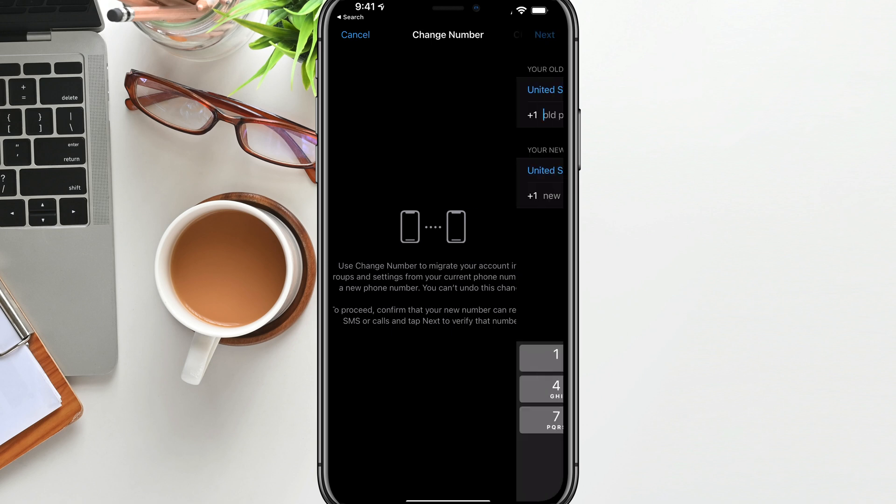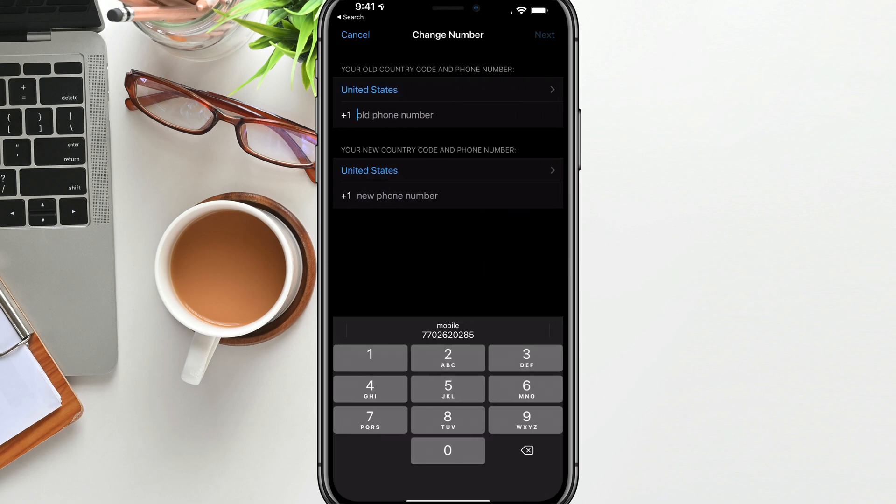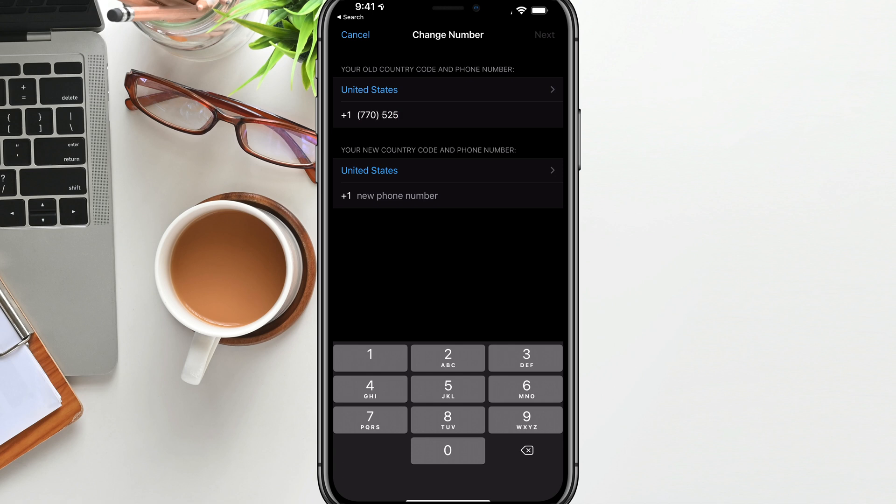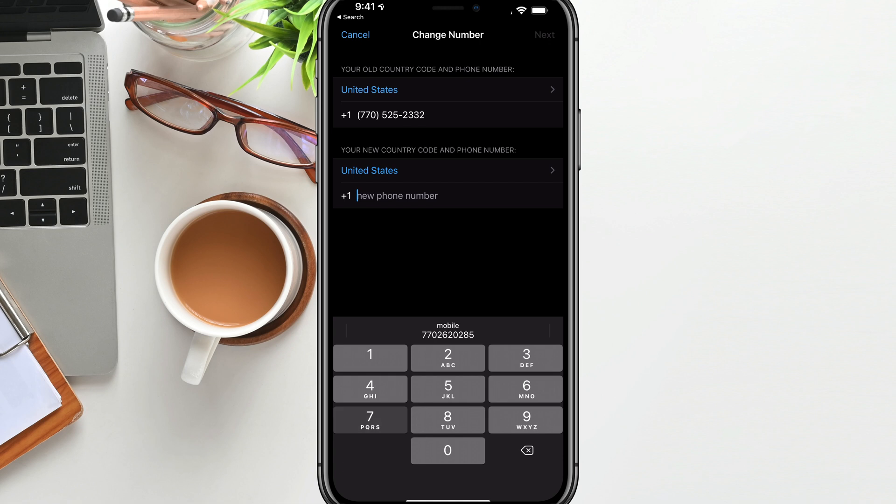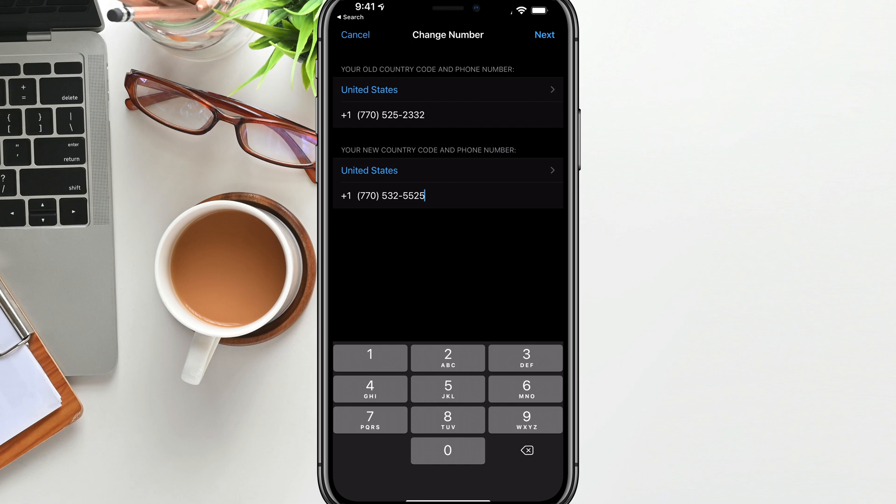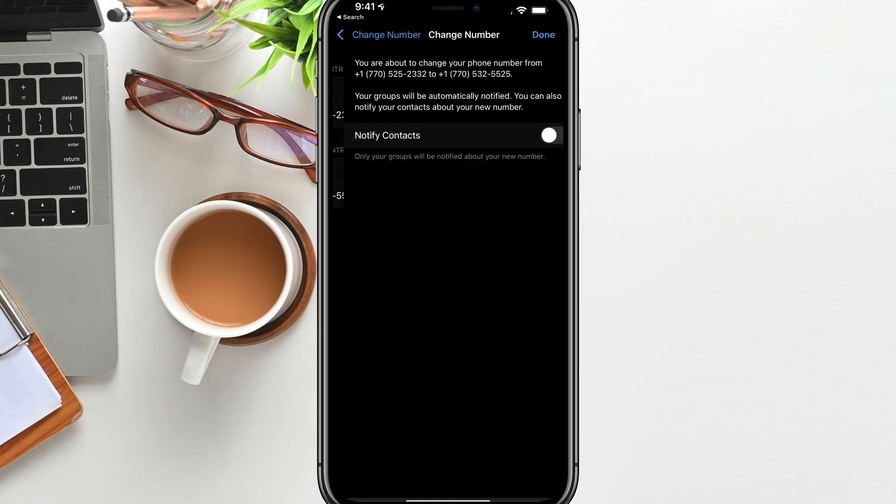So go ahead and tap the next option on the upper portion of the screen. And then on the next step, just go ahead and type in your old number and then type in your new number. And then once we've typed in the old number and the new number, you want to tap next again.